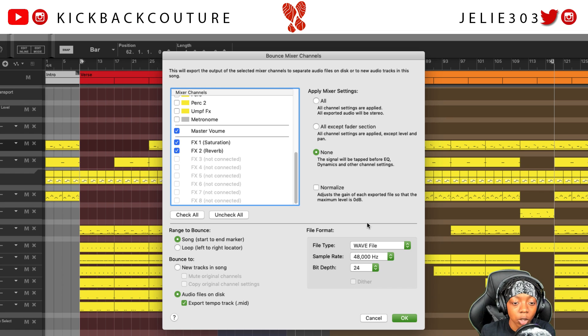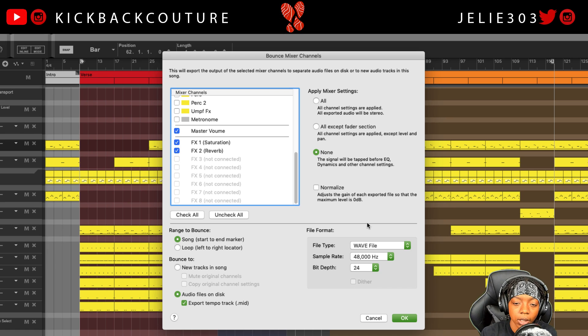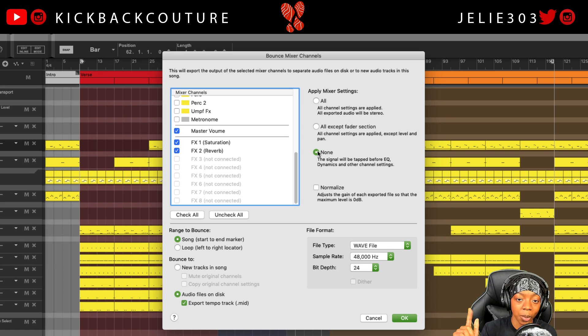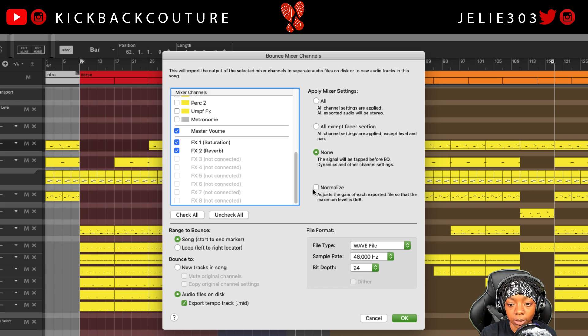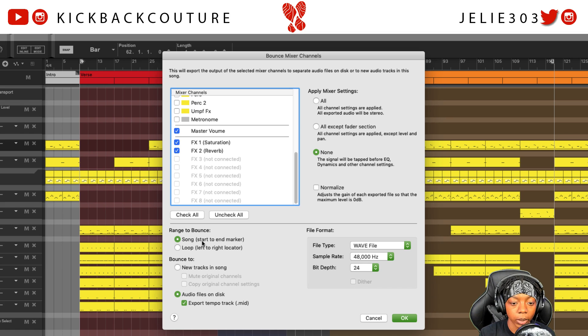If someone asks you to send the dry stems, you'll definitely go with None, and also make sure you go inside of any Combinator devices and bypass any reverb, delays, or effects that would make it not dry. Beneath that, we have Normalize. You might want to normalize files so the engineer doesn't have to overcompensate when turning a track up or down. I don't usually check this box to best reflect the last state of my mix in terms of leveling. Beneath this section, we have Range to Bounce, where those loop locators and end markers come in handy. You can select song start to end marker, or loop left to right locator.